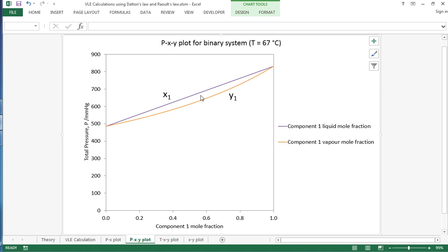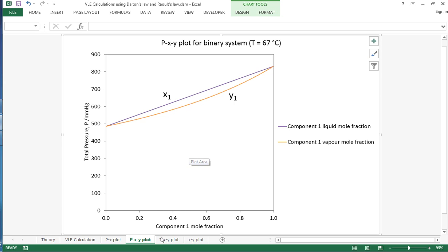So within this region there's going to be a mixture of liquid and vapor. Above here we'll just be all liquid, and down here we'll just be all vapor.